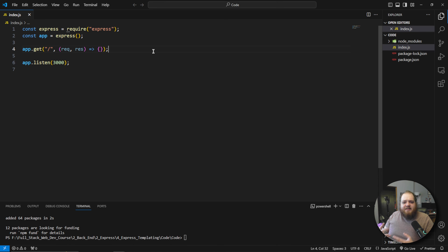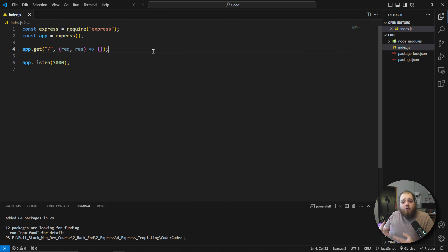So what exactly is a templating engine? A templating engine is an easy way for you to create full stack JavaScript applications without the need to have a separate front end and back end. Everything can be managed directly from the back end.